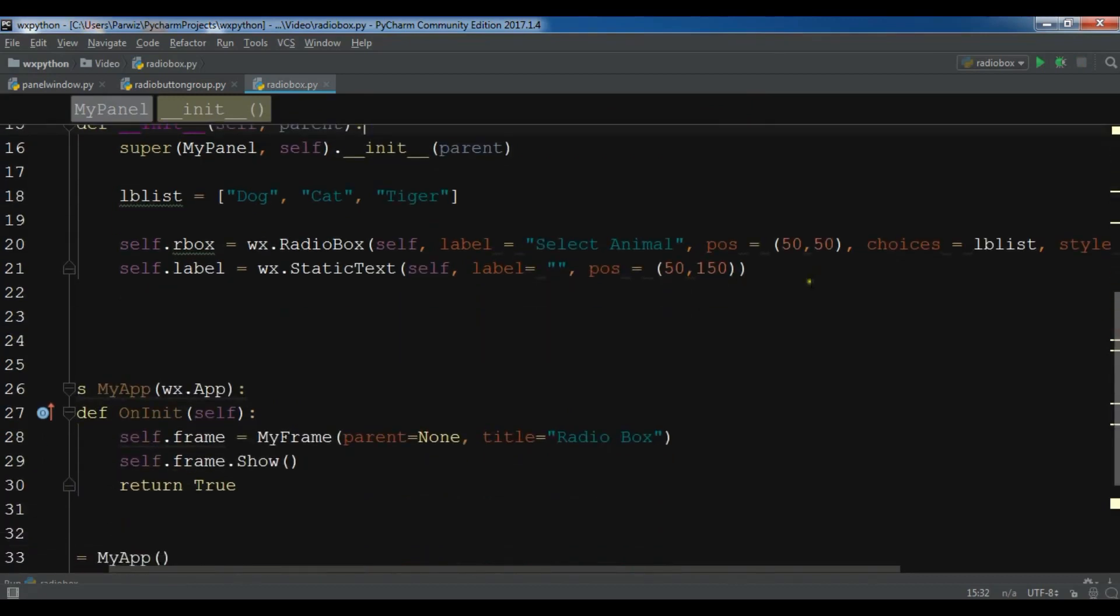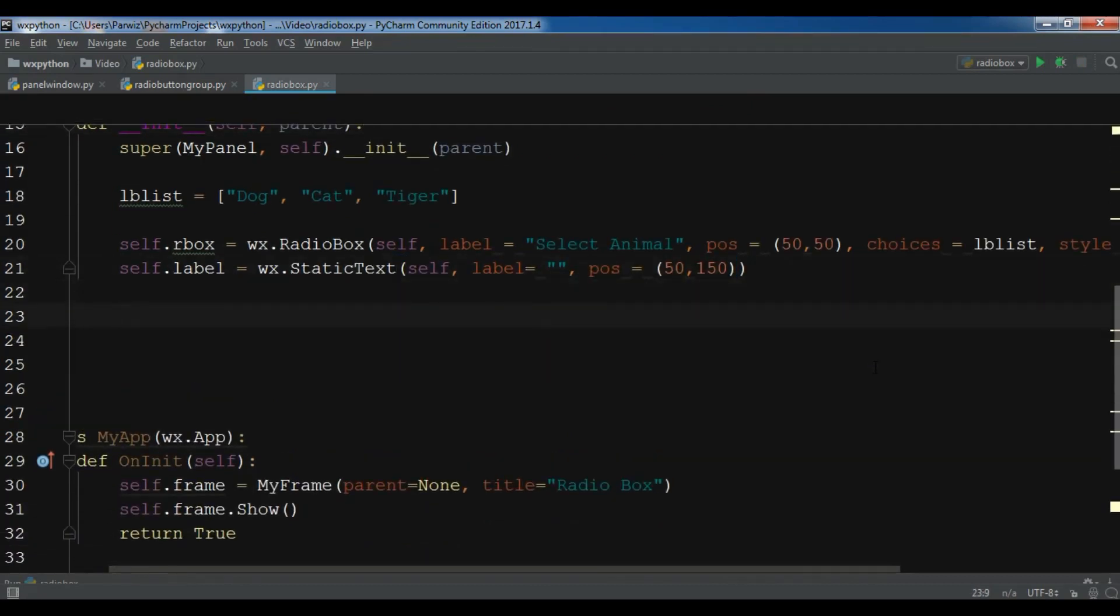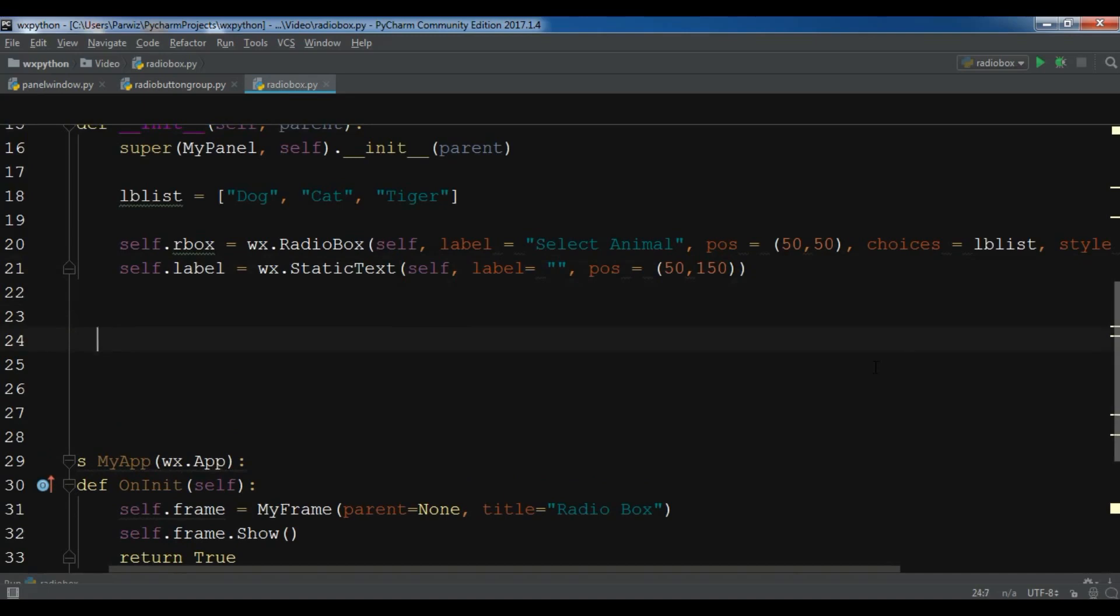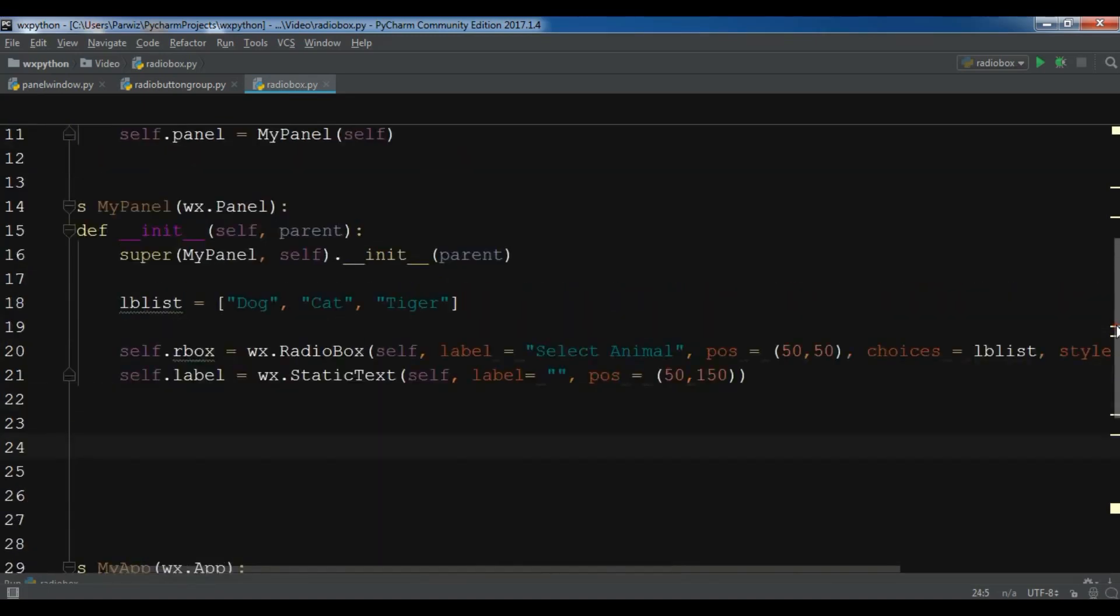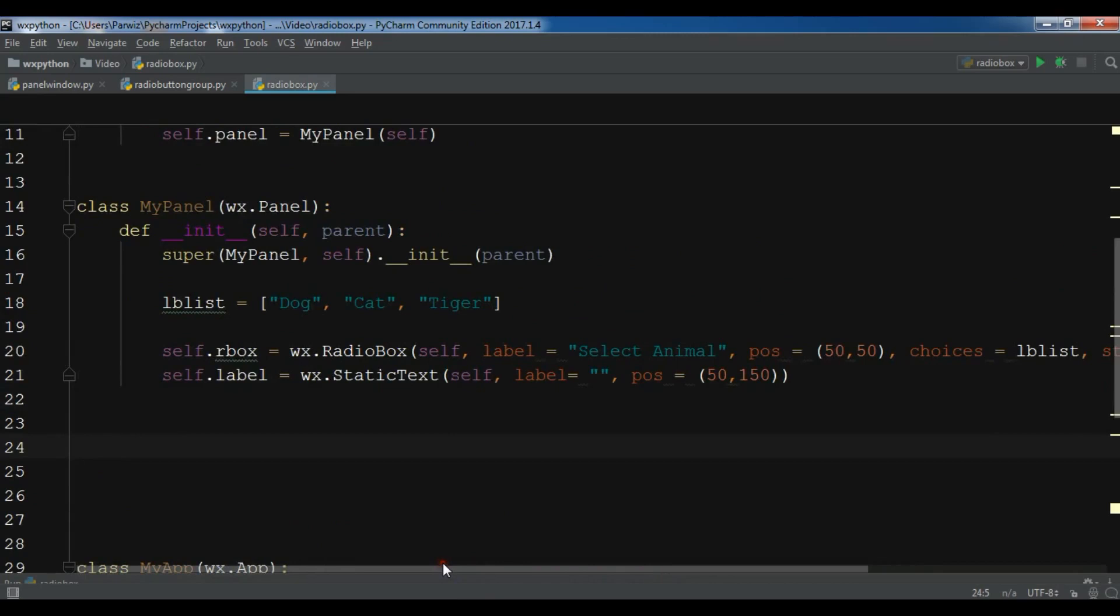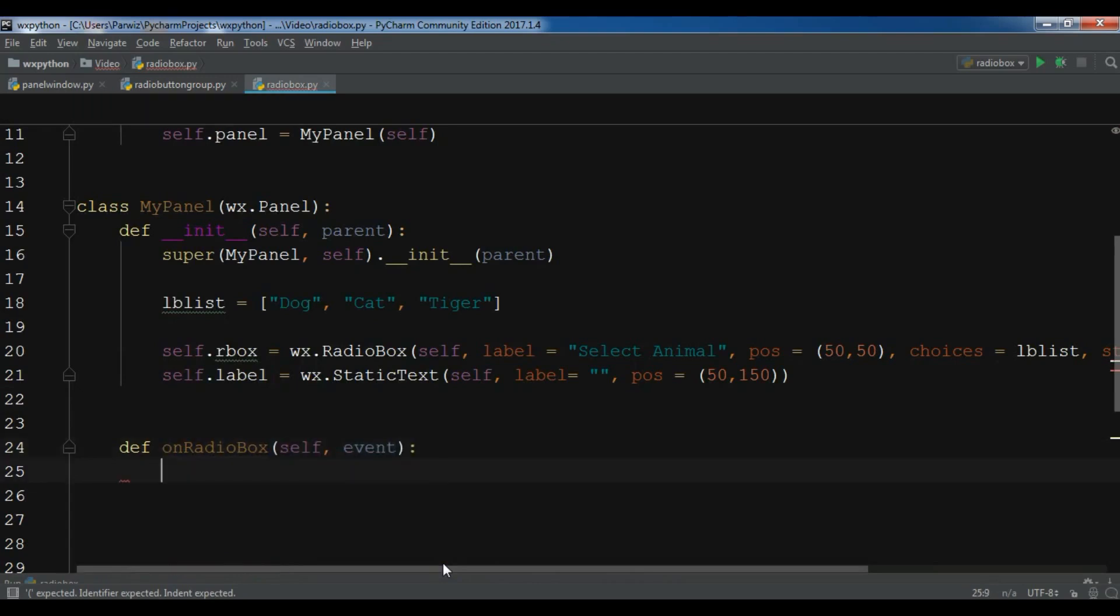After this, I'm going to create an event for this. So I need to create a new Python file in here, def onRadioBox.